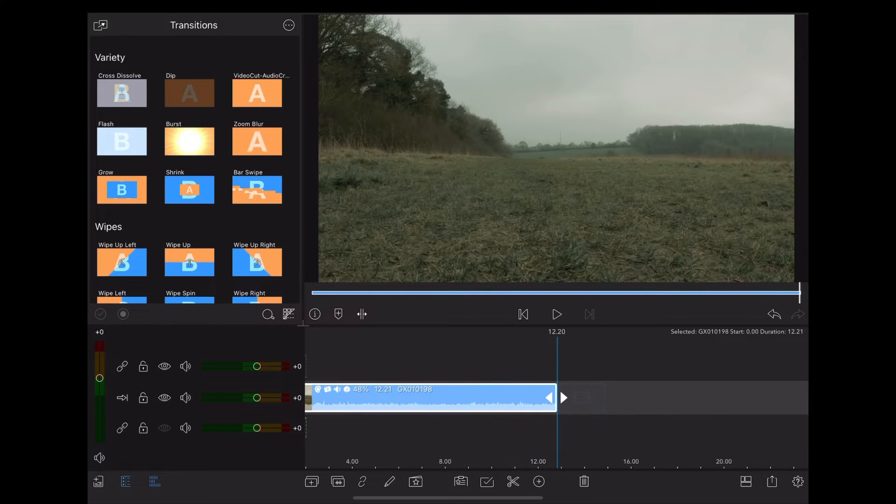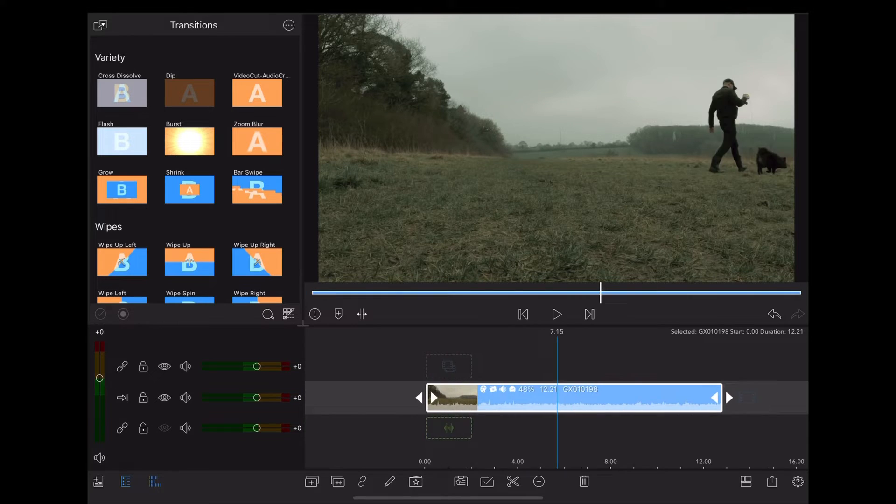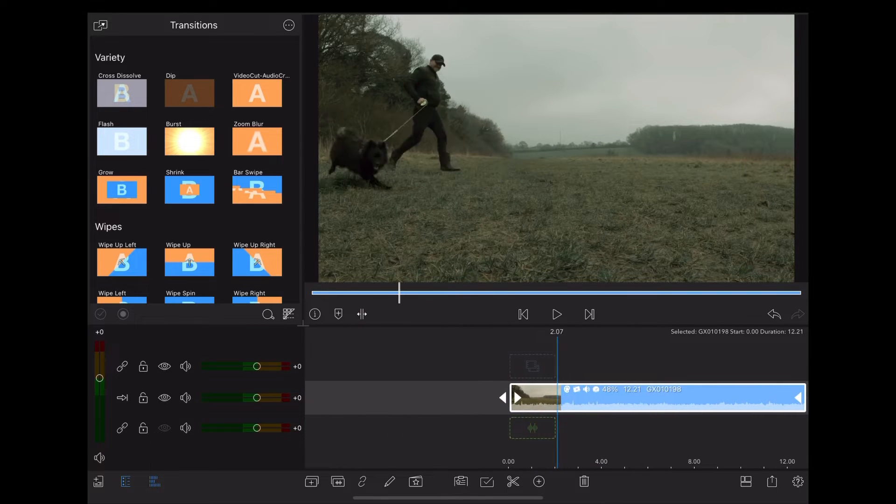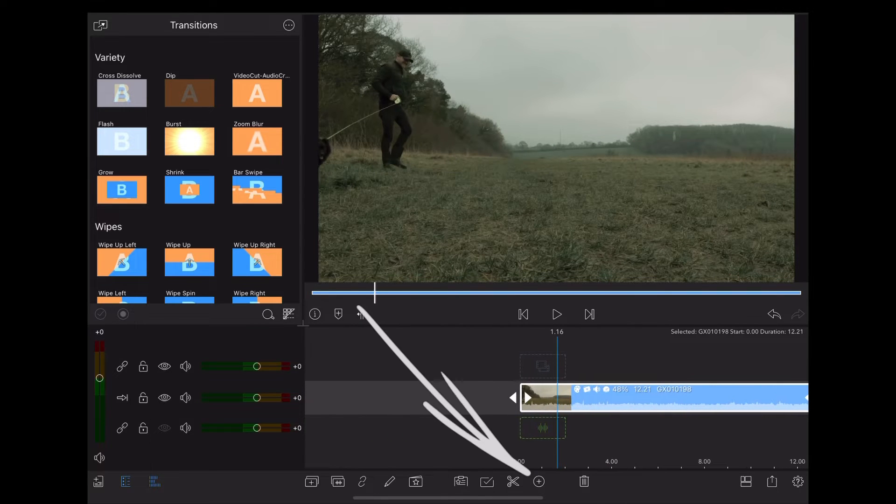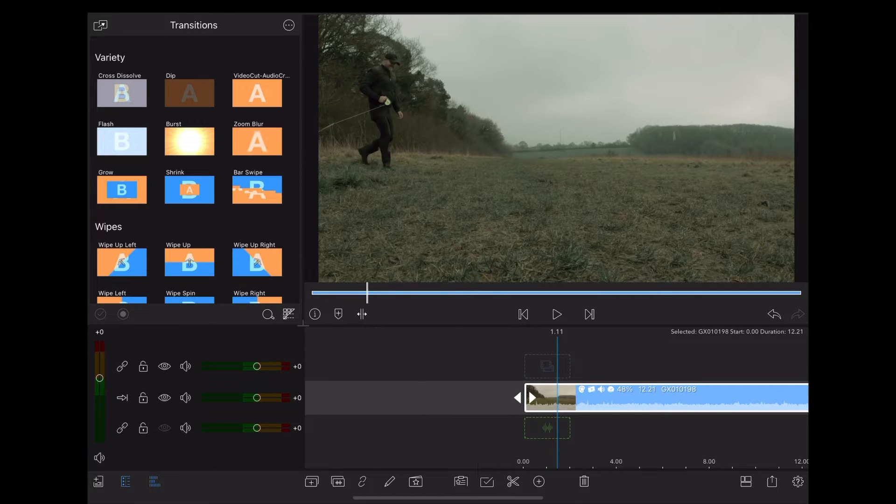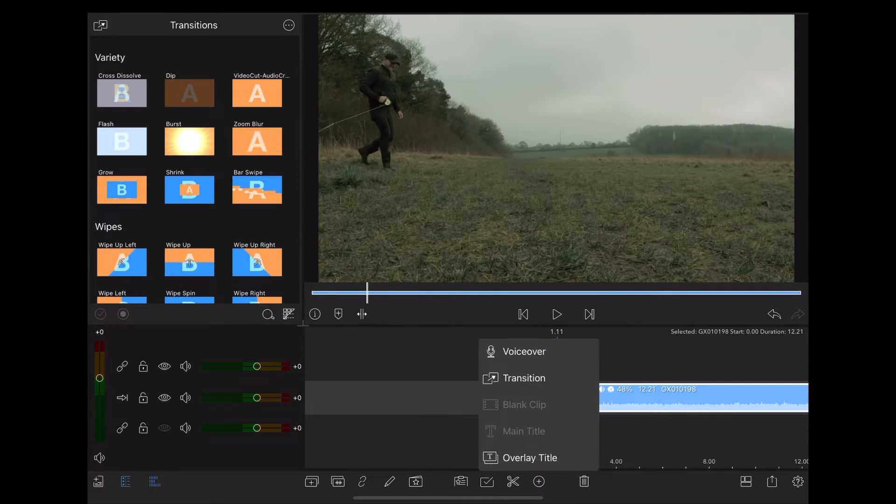So the first thing we want to do is add some text, so we're going to go down to the plus icon at the bottom of the screen, we're going to tap that and choose overlay title.